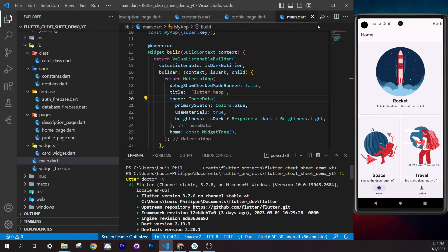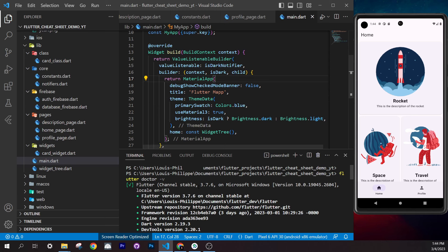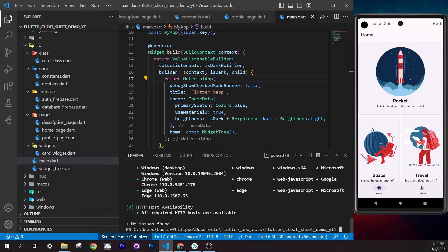In this video you will learn Flutter the fastest and simplest way possible. First thing: I use version 3.7.6 which is the newest version, so you should not have any problems.